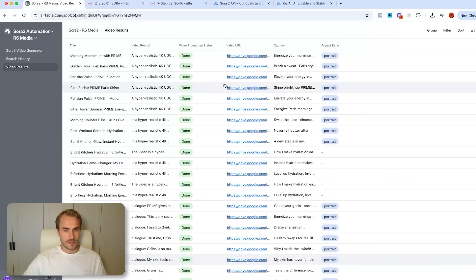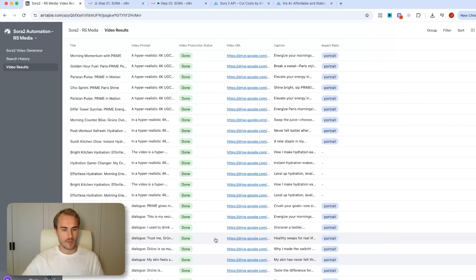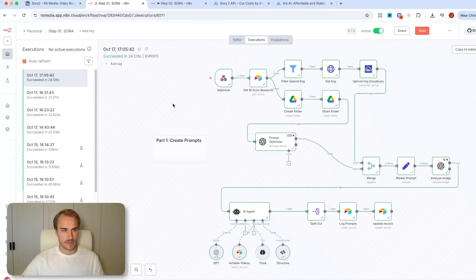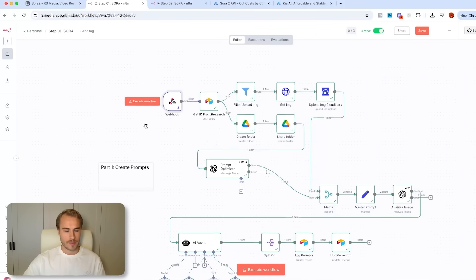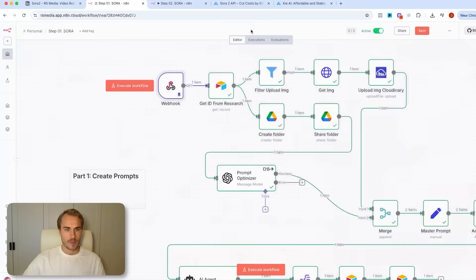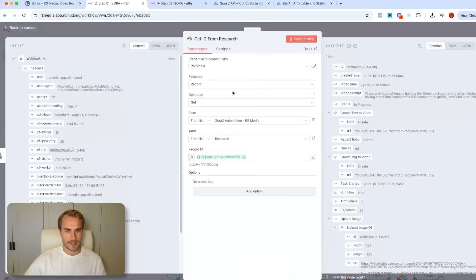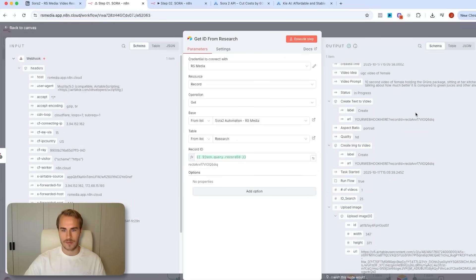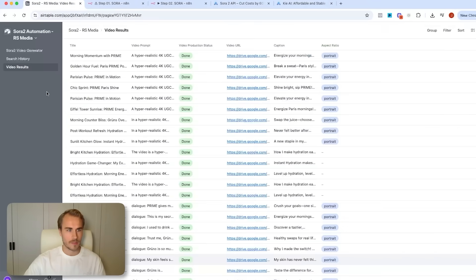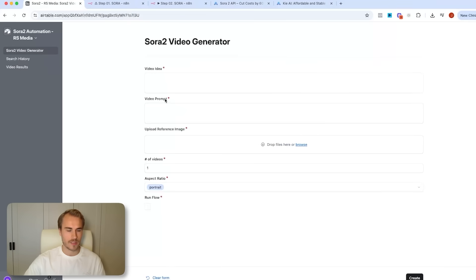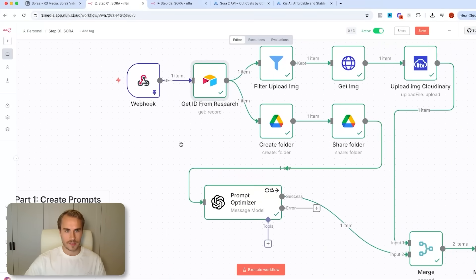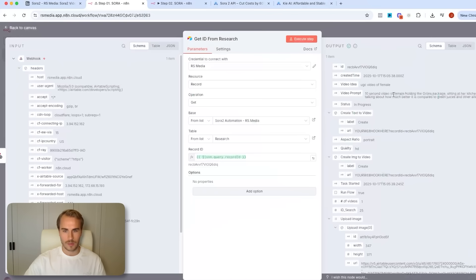You can play around with the prompting to get different types of videos. For UGC in general, I love this — it's really good. So let's go through the flow inside of N8N. It is a two-part flow where we start by grabbing the entire form through a webhook, where we grab the full ID from Airtable — the record ID that contains all of the information about the form: the video idea, the video prompts, the reference image, the number of videos we want to create, and the aspect ratio. All of that is pulled via a webhook through Airtable.